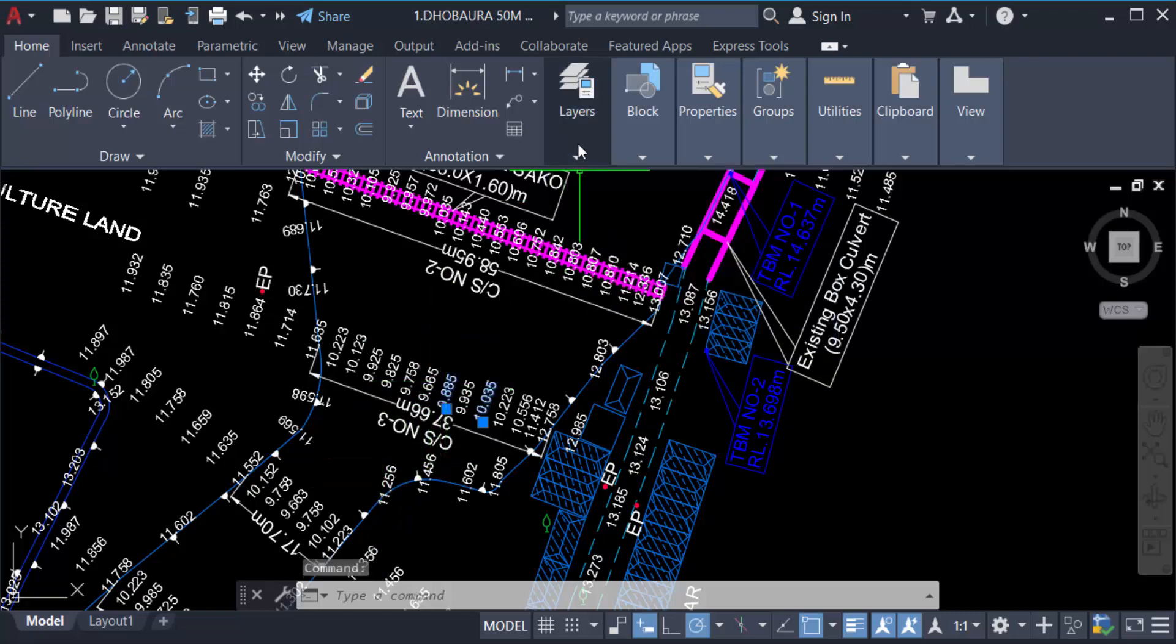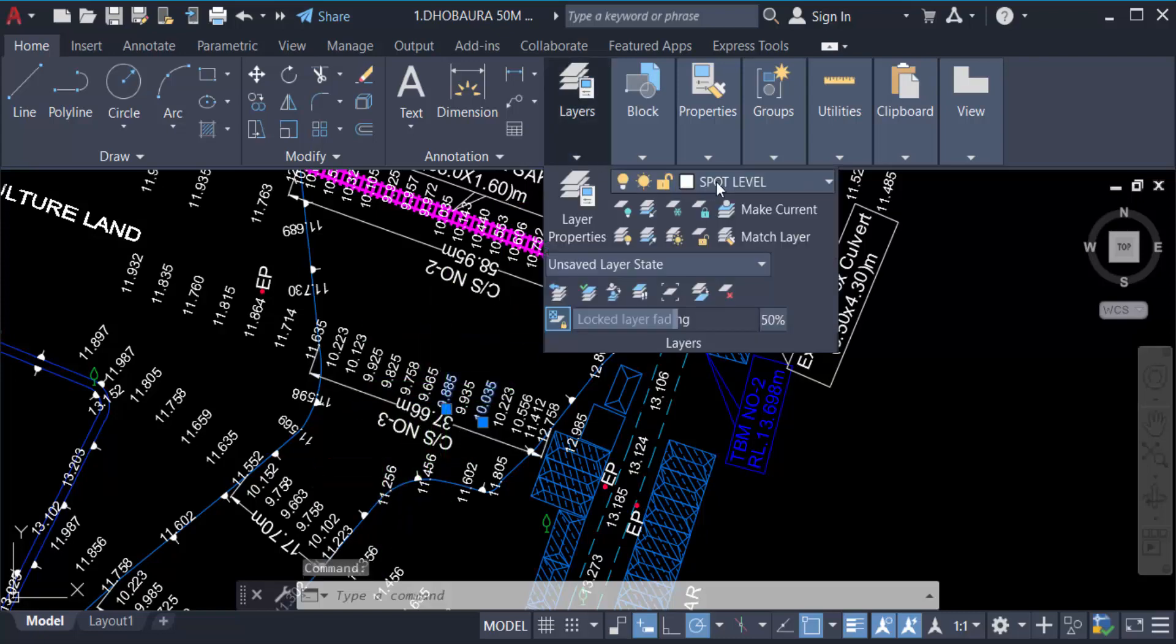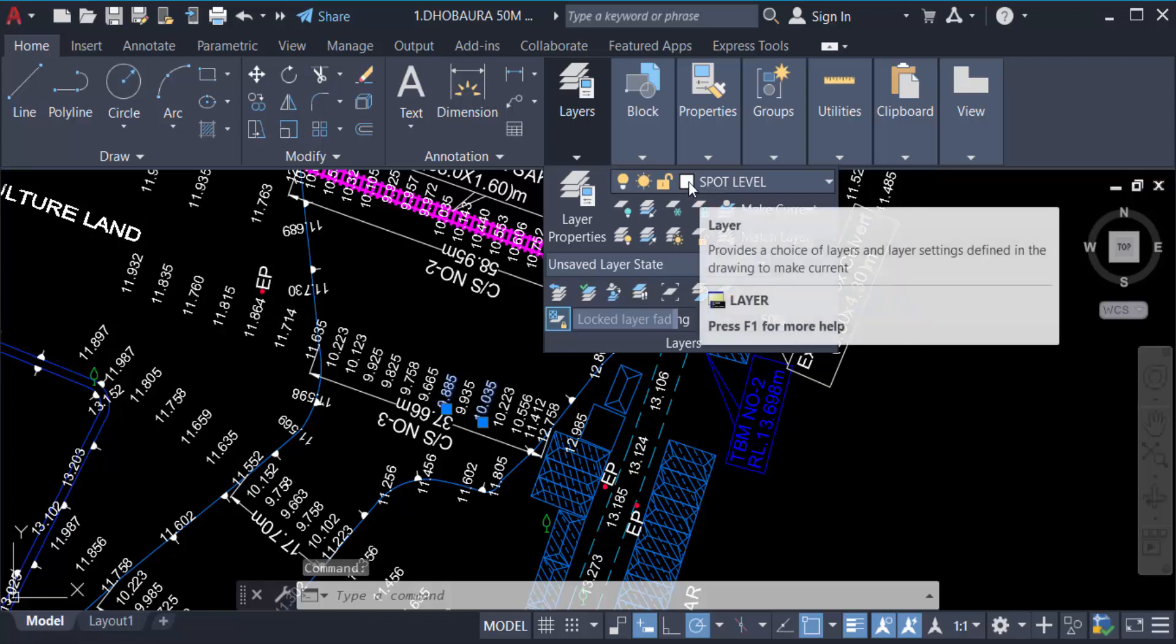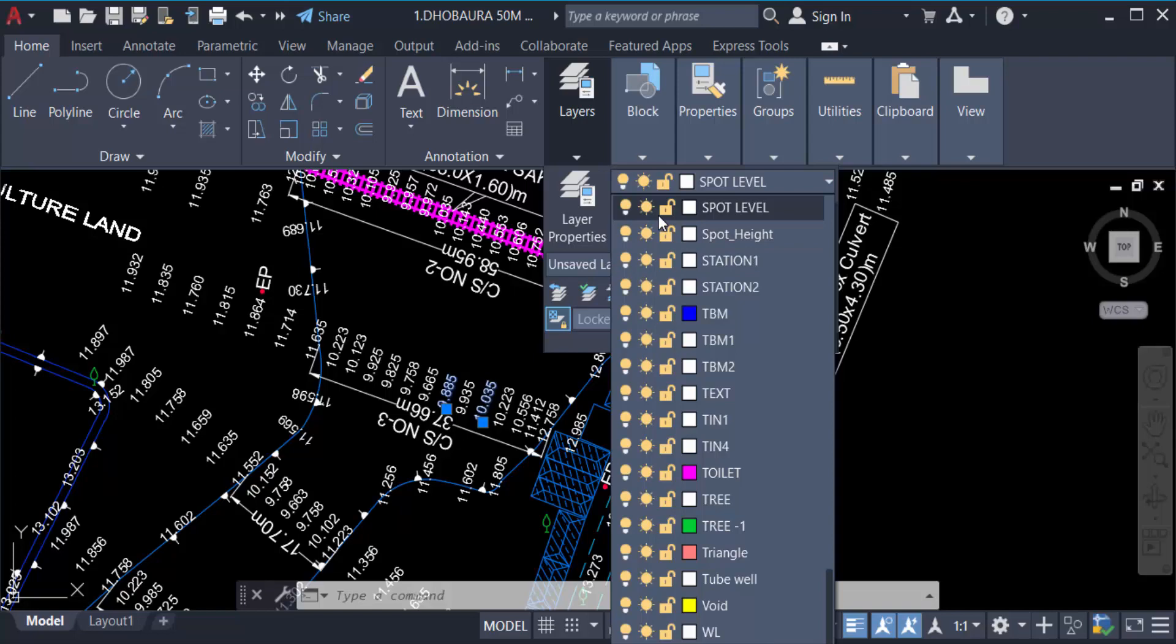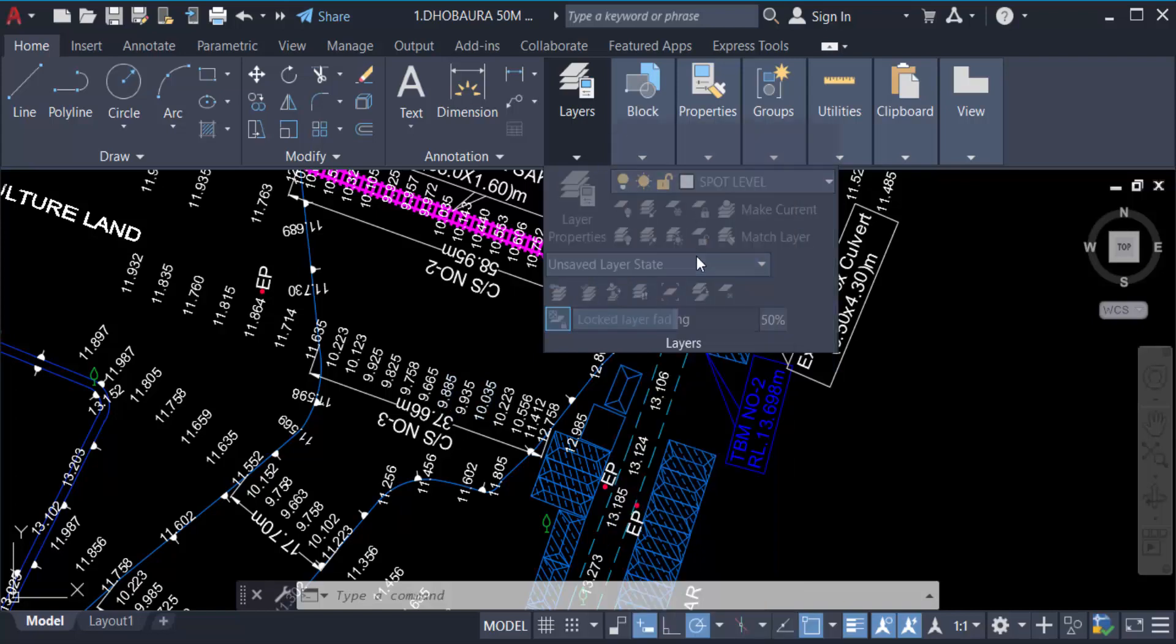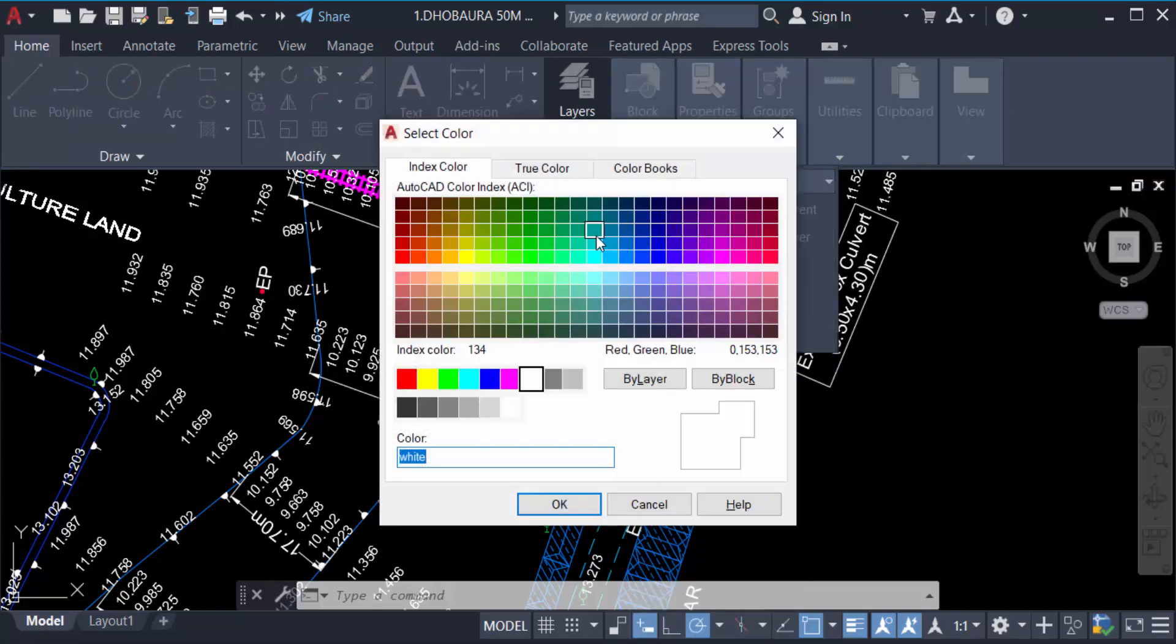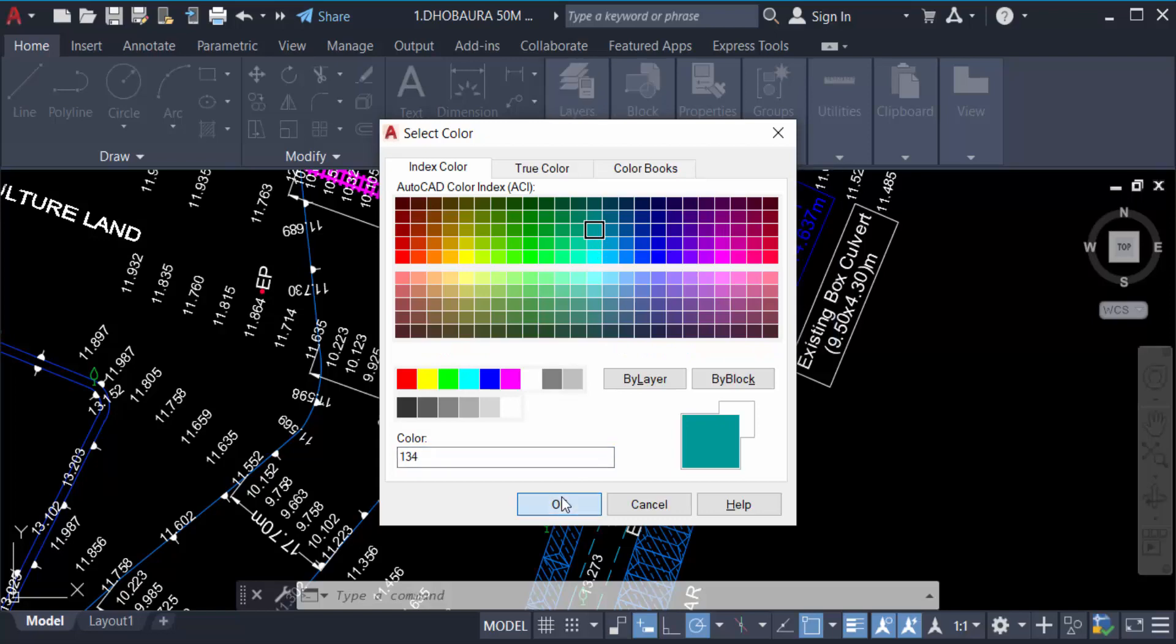You have to select it. Just go here and change this color. Like I change this spot level to this color, and now see every text is changed. This is spot level.